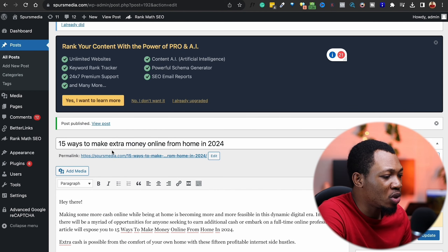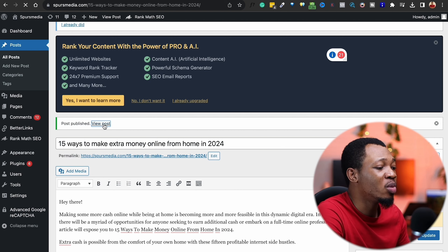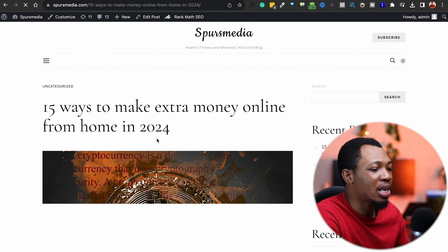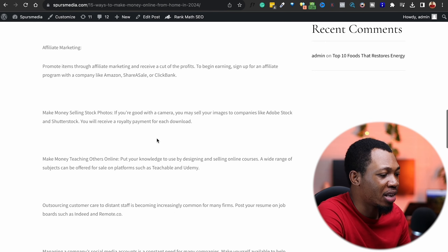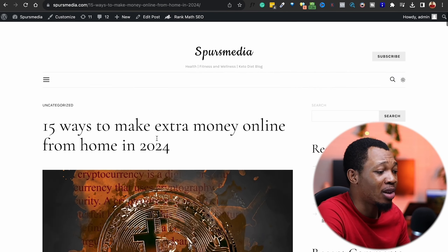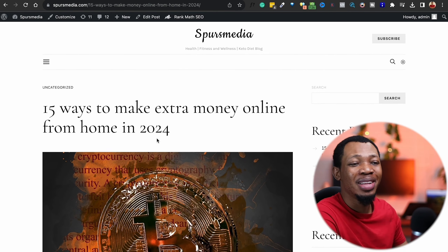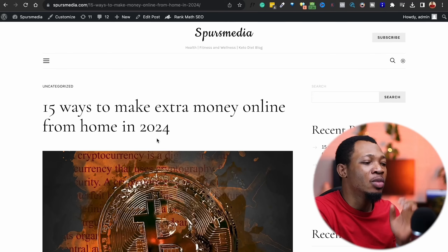Once you click on Publish on this particular article, it's going to be published over on your website. And you can simply go ahead and view this particular article. Let's view what we just published — I'm going to click on View Post. And you can see what the article looks like. Once you've been able to put up a couple of contents, I'd really advise having at least 30 contents on your website before you go ahead and apply for AdSense.